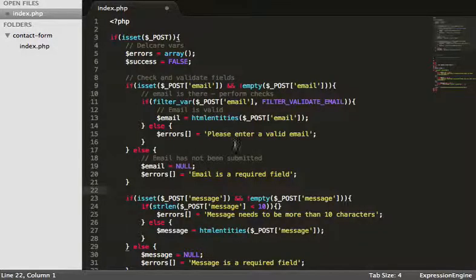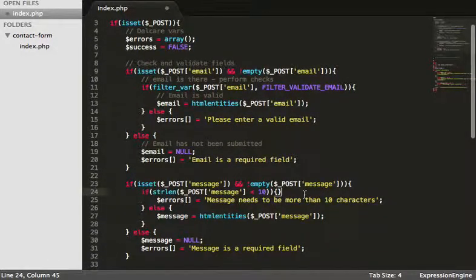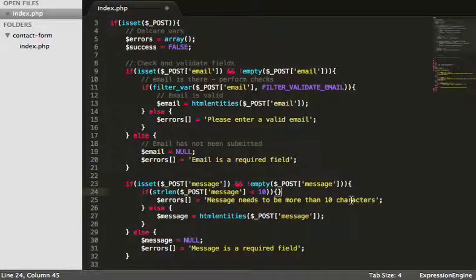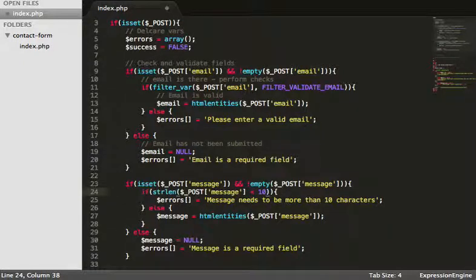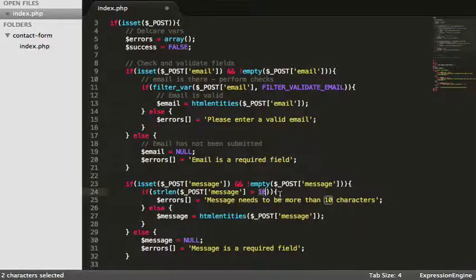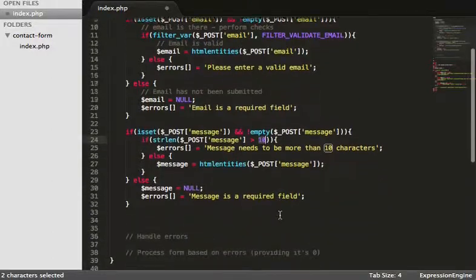Now, one thing that I did notice when I just ended the video is that on line 24 we have a couple of errors. So we've got double brackets here, so you just need to delete that so it's just got the one, and then my arrow is the wrong way round, so that needs to be if string length is greater than 10 characters.